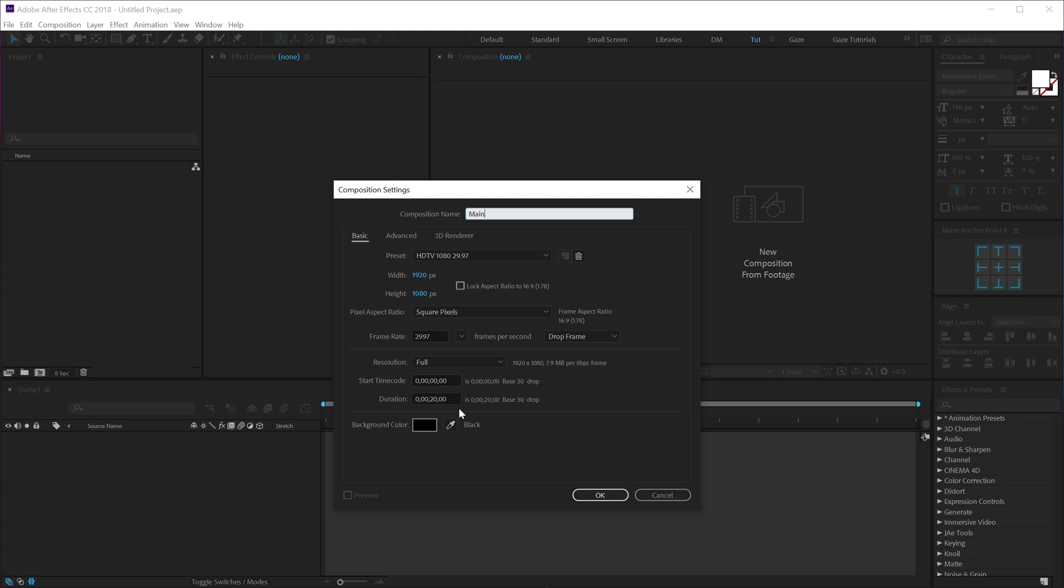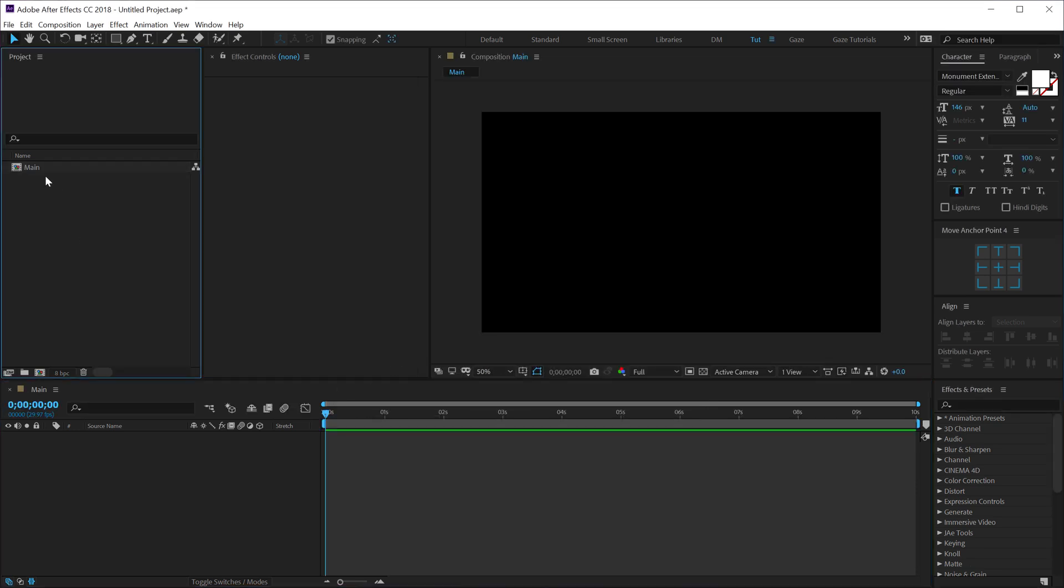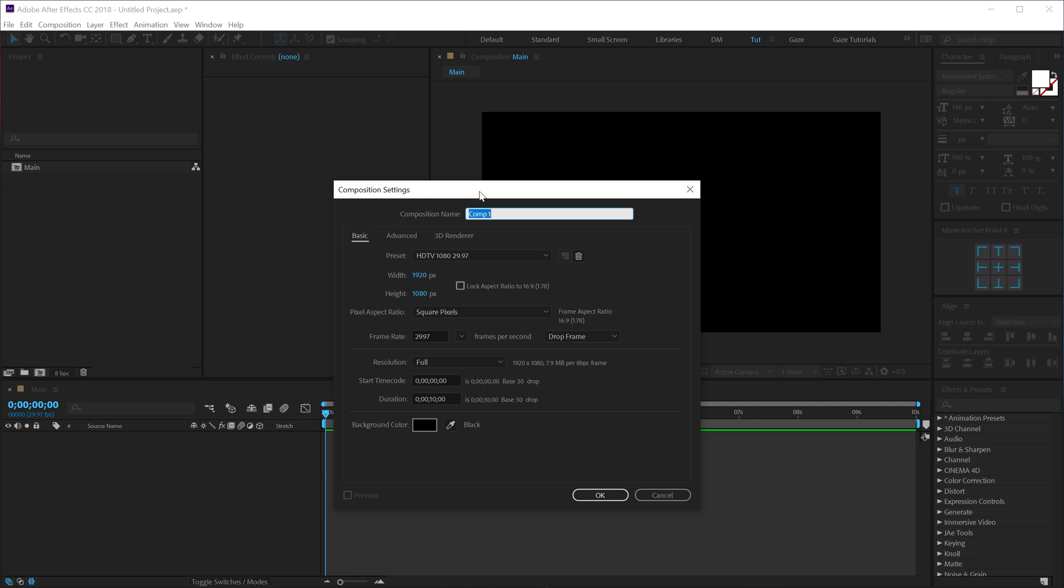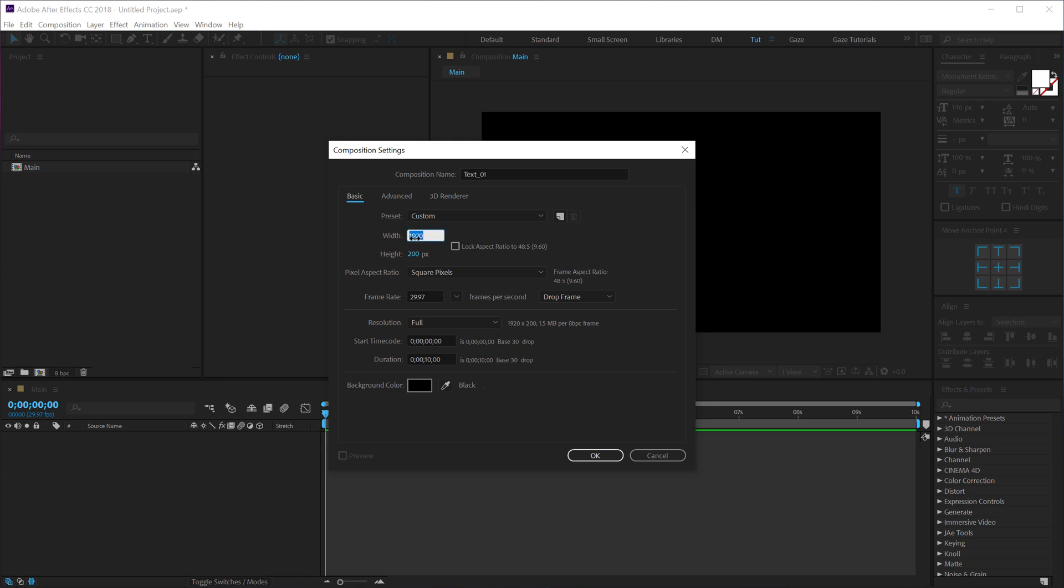Let's create one more composition which is going to be our text placeholder where we can type in any text that we want. So let's call this text_01, and for the height I'm going to keep it around 200 pixels and for the width I'll go with 3840, that is the 4K dimension for the width, and hit OK.